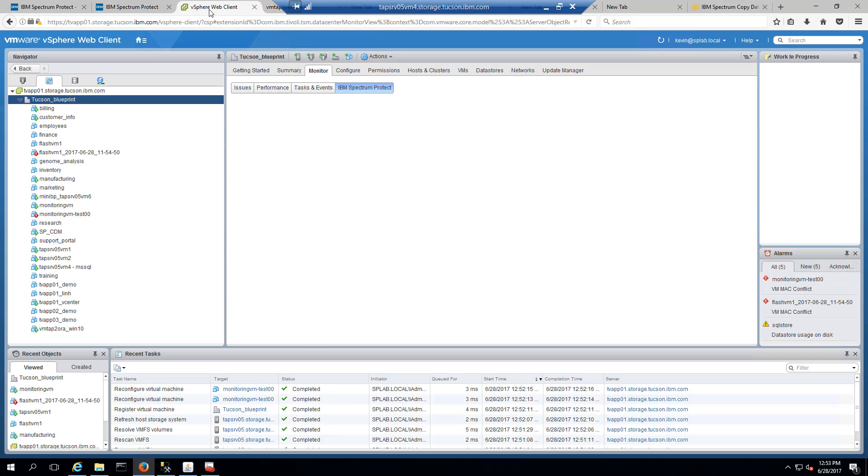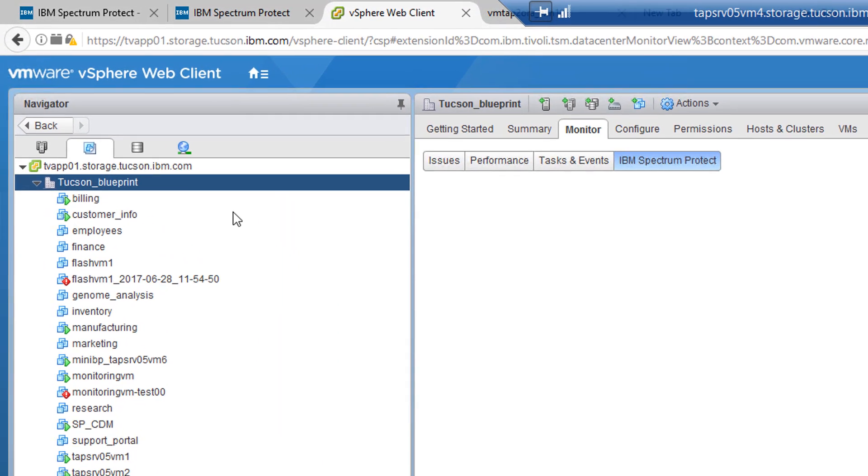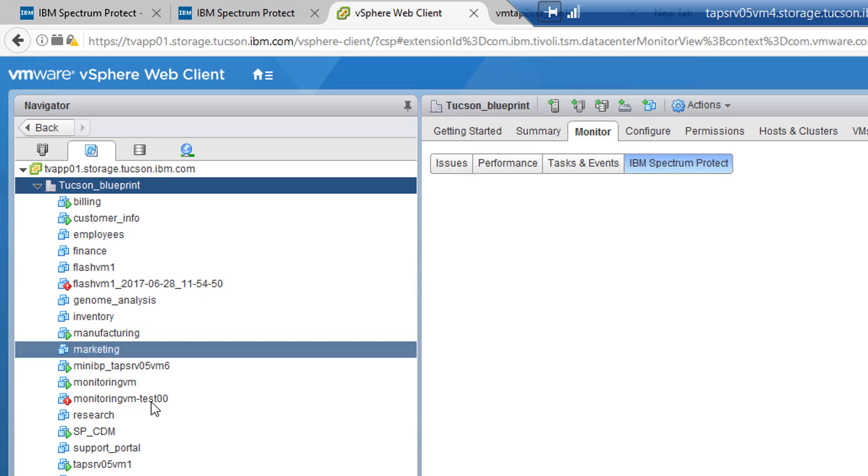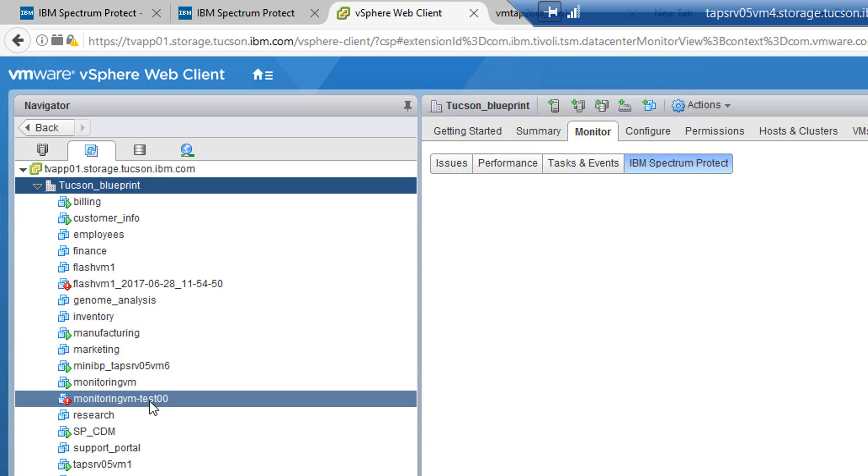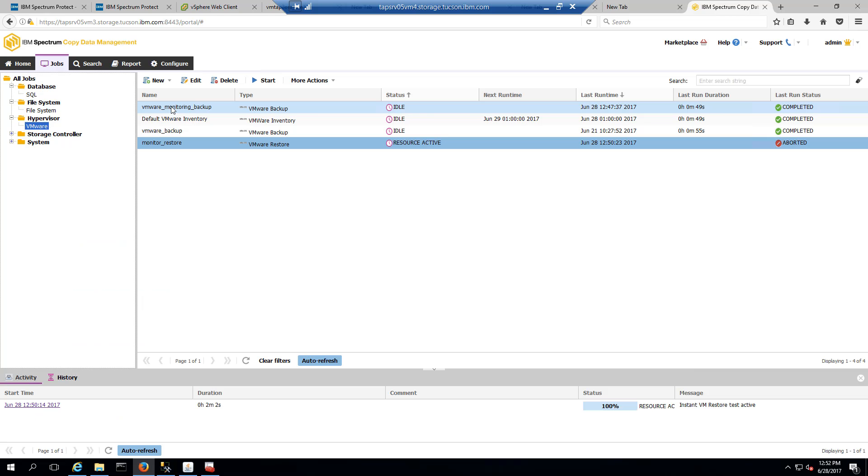Okay, let's check that vSphere web client and there we go. Now we can see that the restore has gone ahead and finished over here. Okay, so in summary,